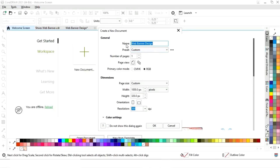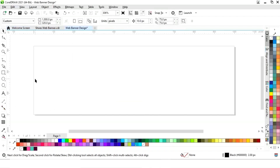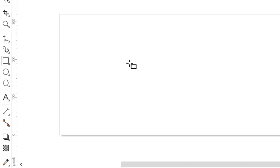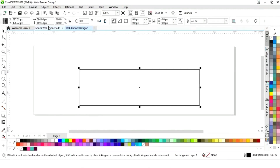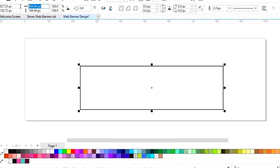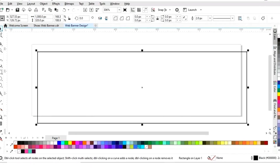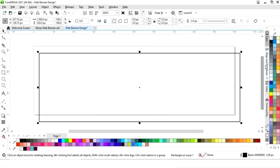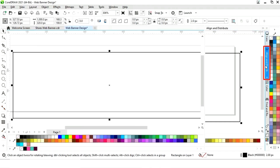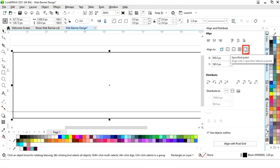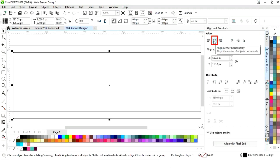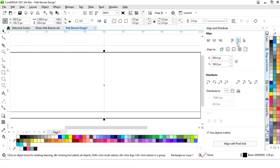The size of our web banner is 1000 pixels by 320 pixels. First, we will select the rectangle tool from the toolbar and draw a rectangle. We will set the size to 1000 by 320 pixels, then set the alignment — click on specified point, align center horizontally, and align center vertically.